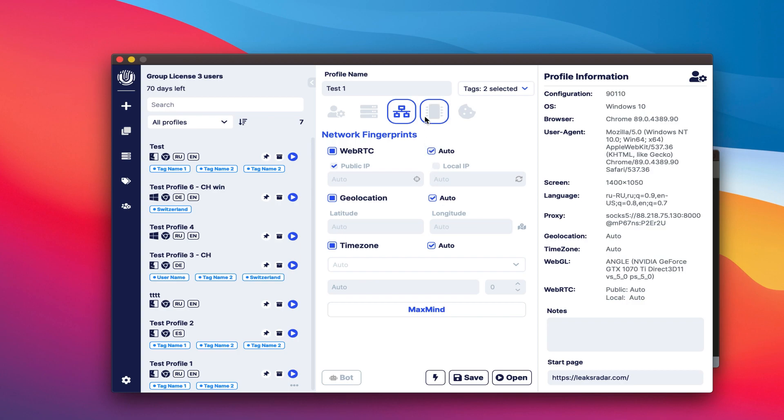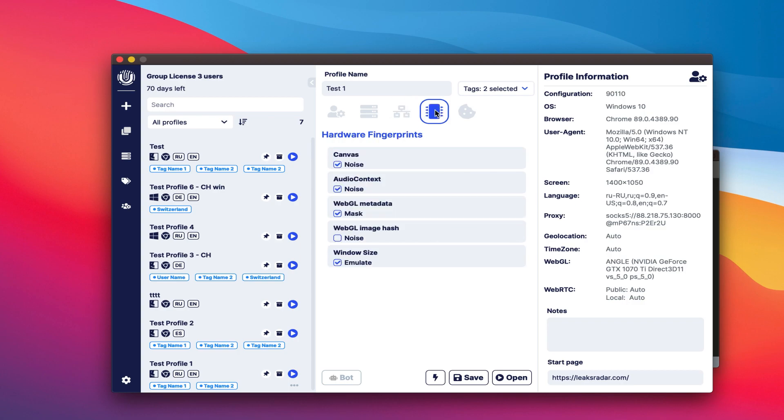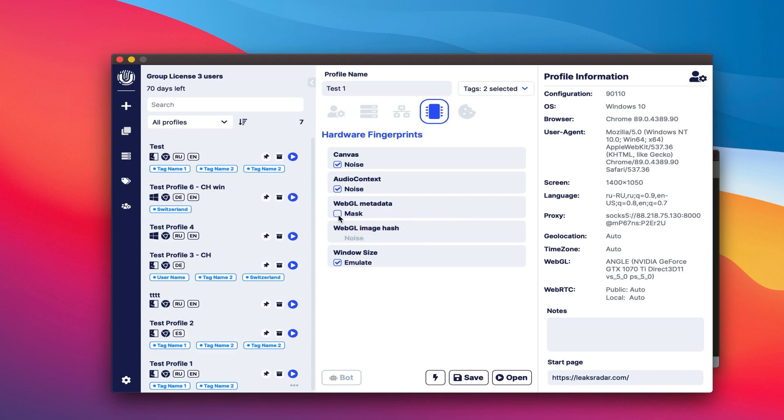Let's go to the System Fingerprints tab. On this tab, you can configure masking or adding noise to the following system prints: 1. Canvas - add noise or use the system settings. 2. Audio context - add noise or use the system settings. 3. WebGL metadata - apply a mask or use a system mask. 4. Hash the WebGL image - add noise or use the system hash. 5. Window size - emulate or use system size.